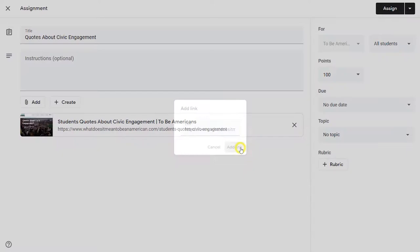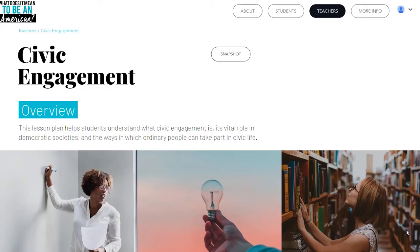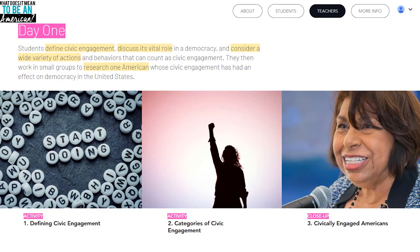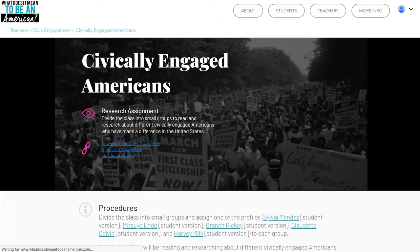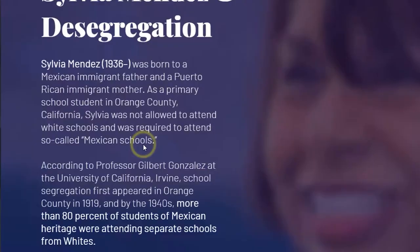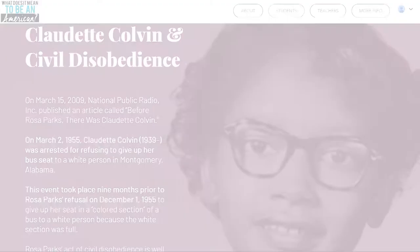The civic engagement lesson is designed to make students aware of the power of becoming involved. After students define and discuss the types of civic engagement, the readings in Close-Up 3: Civically Engaged Americans may help them expand their ideas of how to become more involved. The inspiring stories of Sylvia Mendez, Mitsue Endo, Branch Rickey, Claudette Colvin, and Harvey Milk show that everyday people can make a difference.